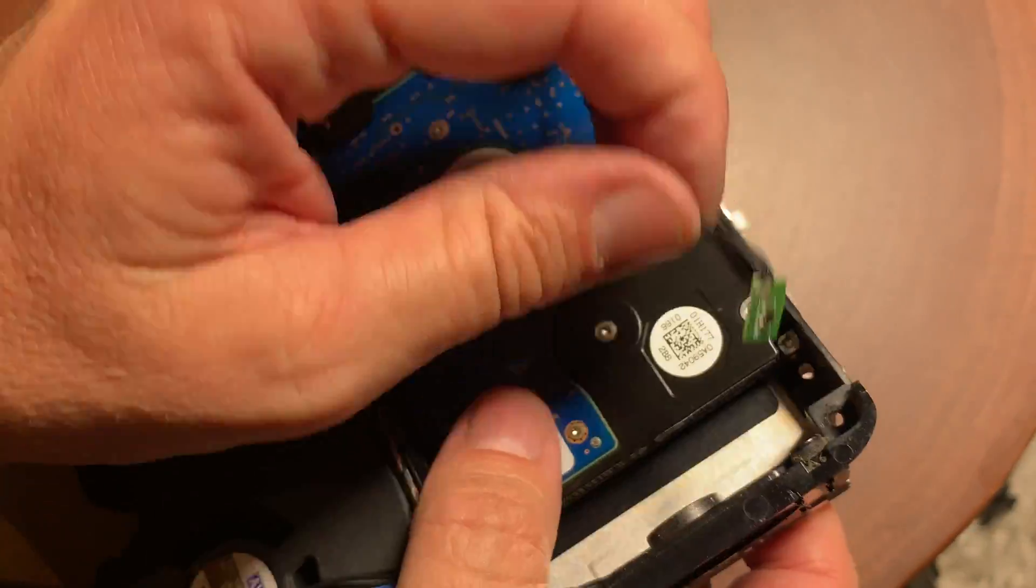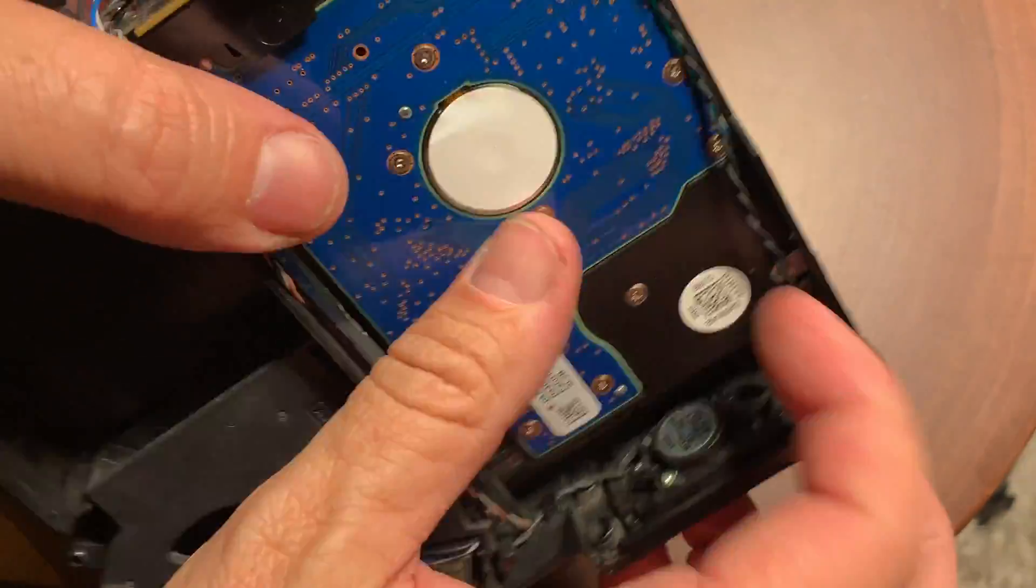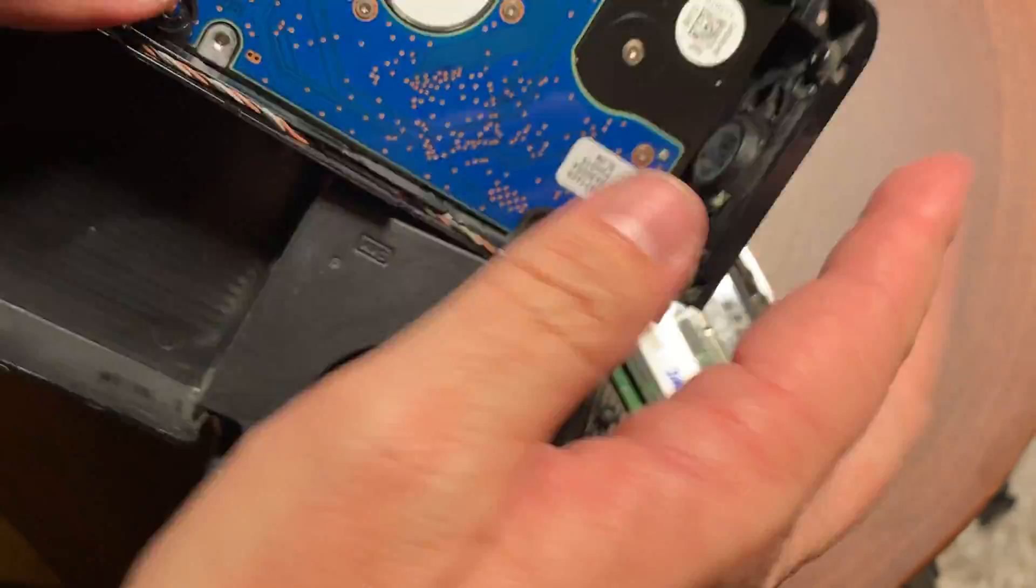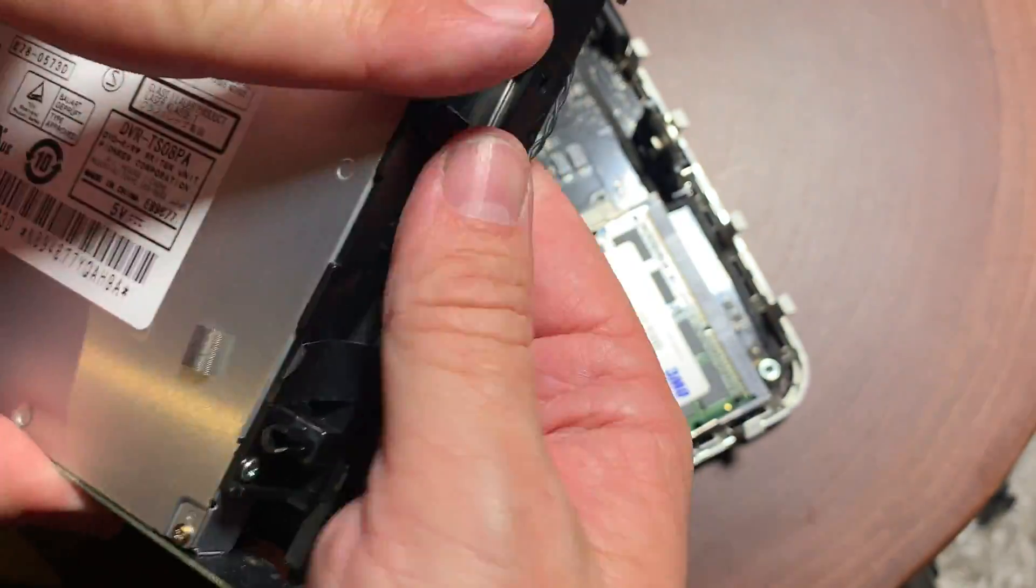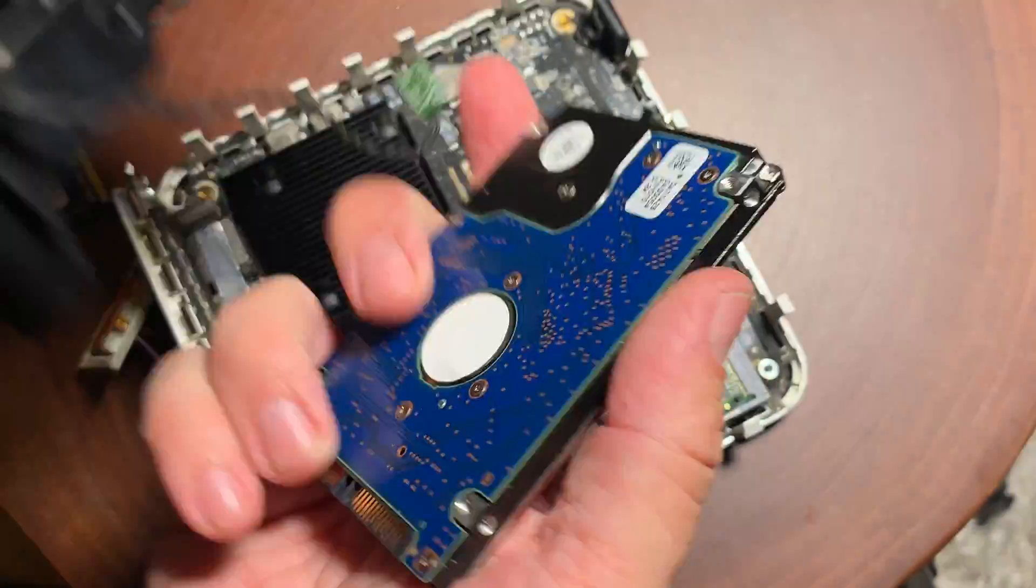And when you pop this drive out, you just kind of slide it and then you turn it over and just kind of let it fall in your hand. And it's the same thing when you're putting it back.